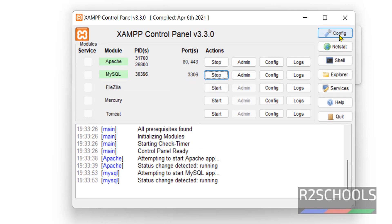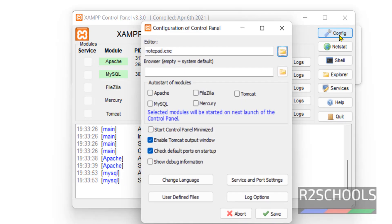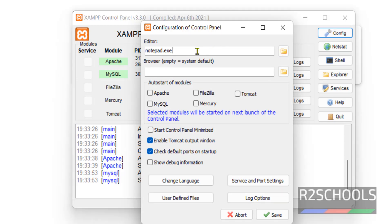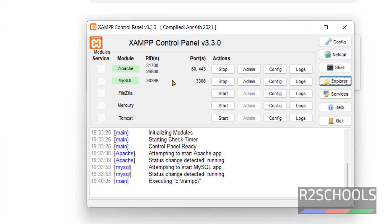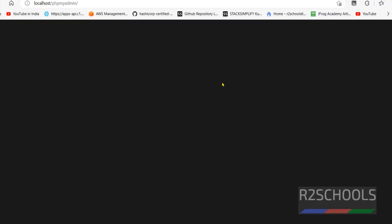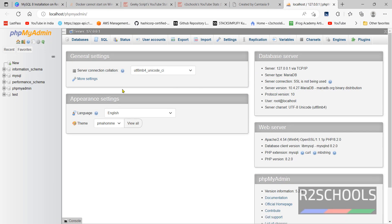If you want to configure, click on Config. First one is editor for XAMPP. By default, it has selected Notepad. Once we start Apache web server and MySQL database, click on Config or Admin. This is the PHPMyAdmin console.